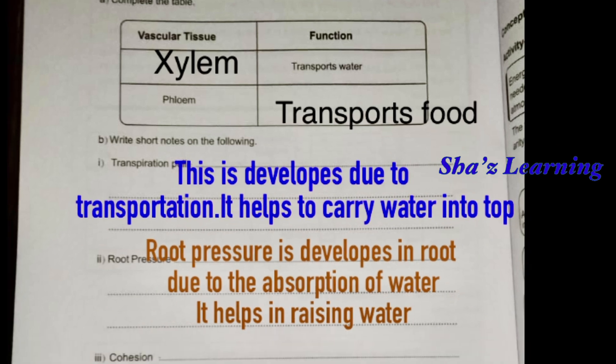Write short notes on the following: Transpiration pull, Root pressure, Cohesion, Adhesion. Transpiration: this develops due to transpiration. It helps to carry water to the top. Transpiration pull creates a pressure that pulls water upward through the xylem to the roots.